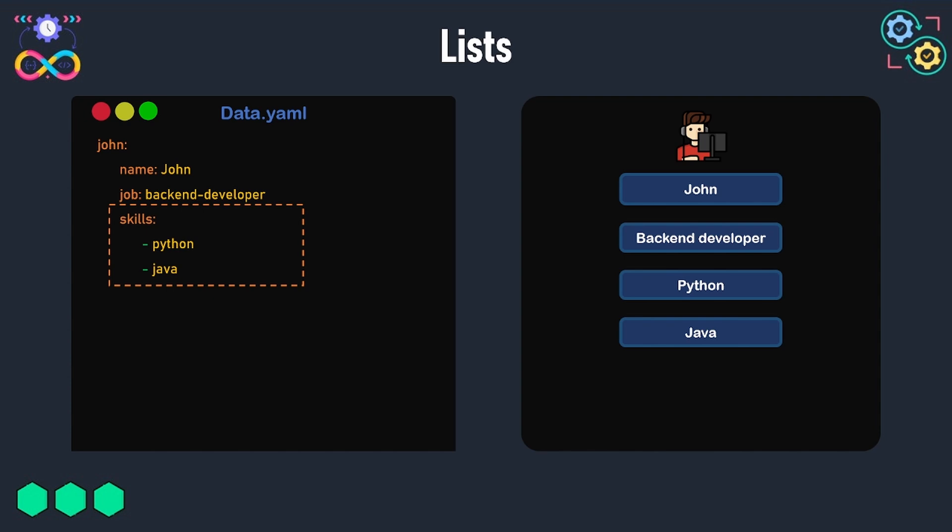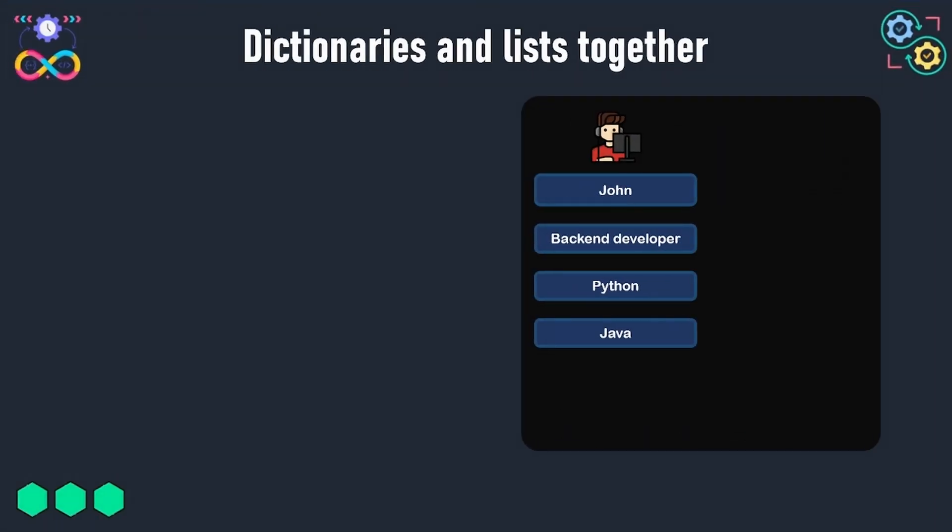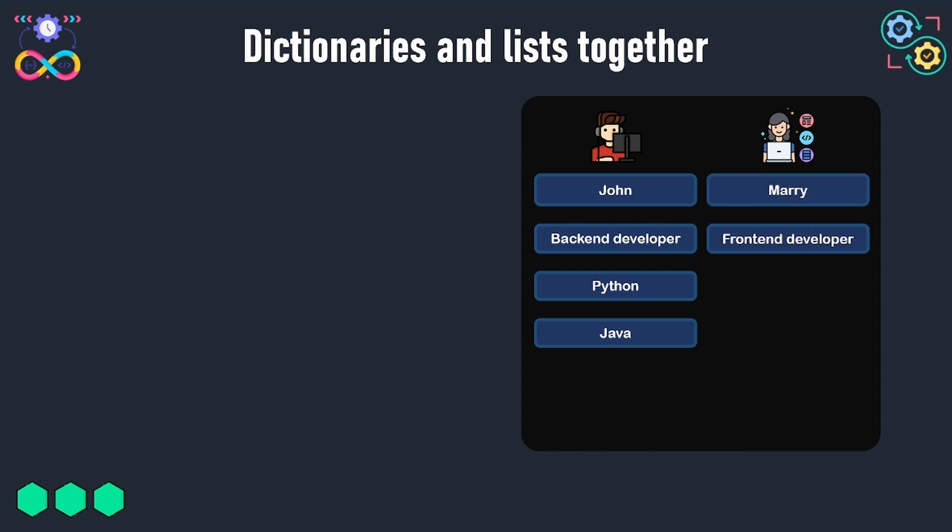To make this example more complex and to learn how to nest lists and dictionaries inside each other, in addition to the data of John, we will store in the YAML file some data about Mary, which is a frontend developer and he can work with both React and Angular.